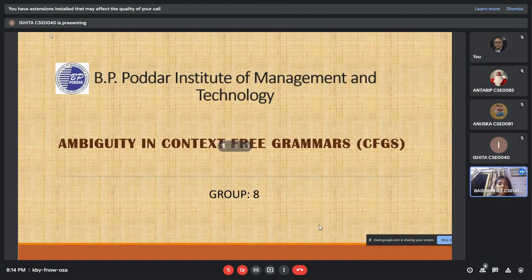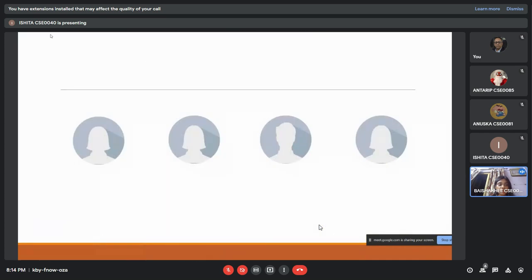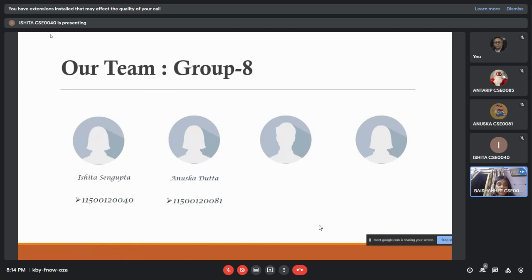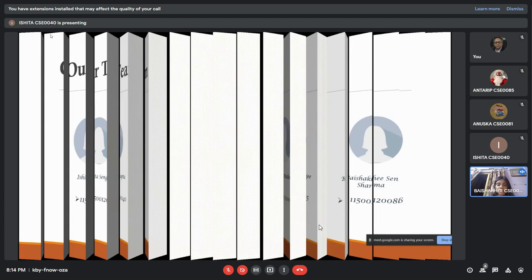Good evening sir. Today our group will be presenting on the topic Ambiguity in Context-Free Grammars. Our team members are Anturif, Ishita, Anushka, and myself Boishafi. So first we have the introduction.